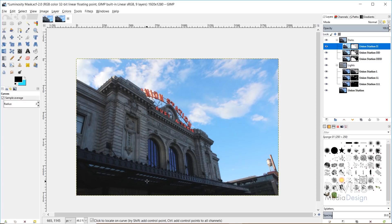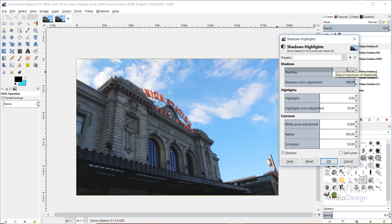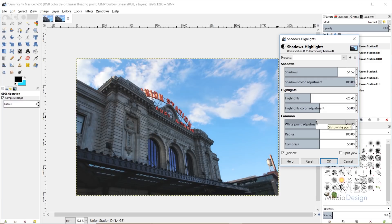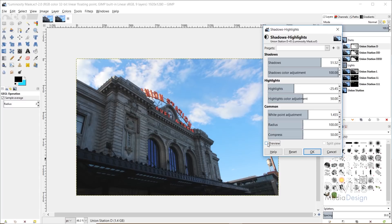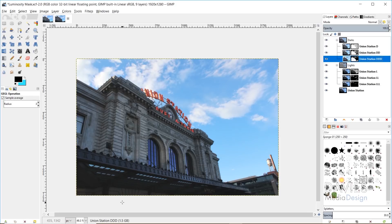Now we'll adjust shadows and highlights to recover detail from the shadows. Go to Colors > Shadows-Highlights and crank the shadows up — you'll start to see details inside the shadows coming out. Don't overdo it. Then drag the highlights down to around 50 to help reduce the blown-out sky. The white point adjustment controls overall white pixels in the channel. Here's a before and after — we've recovered a lot of shadow detail. You can also go to Filters > Repeat Shadows and Highlights for the other layers.